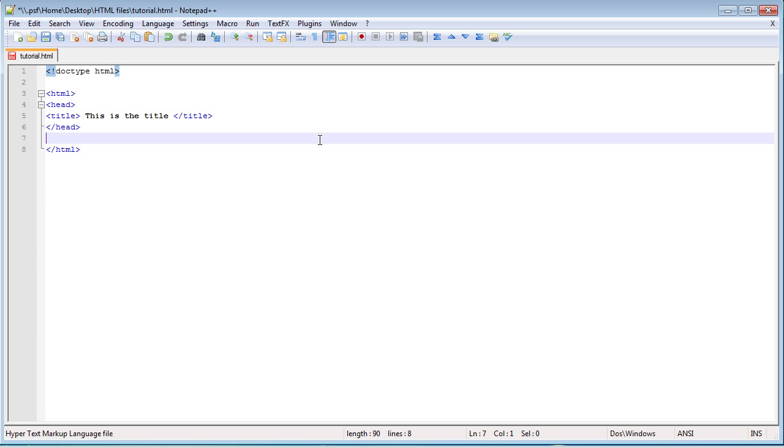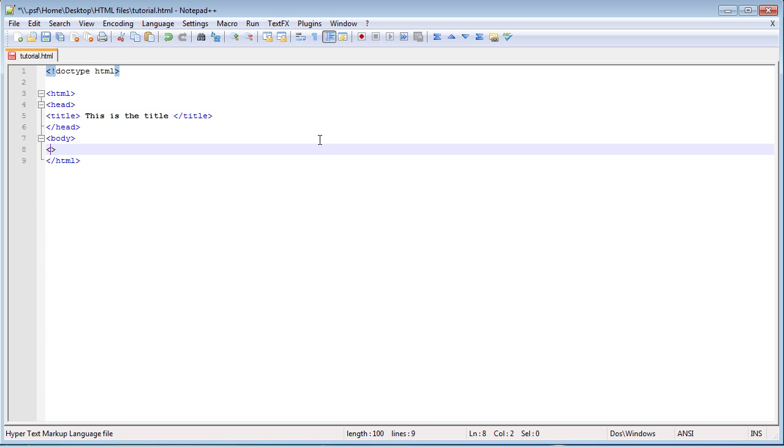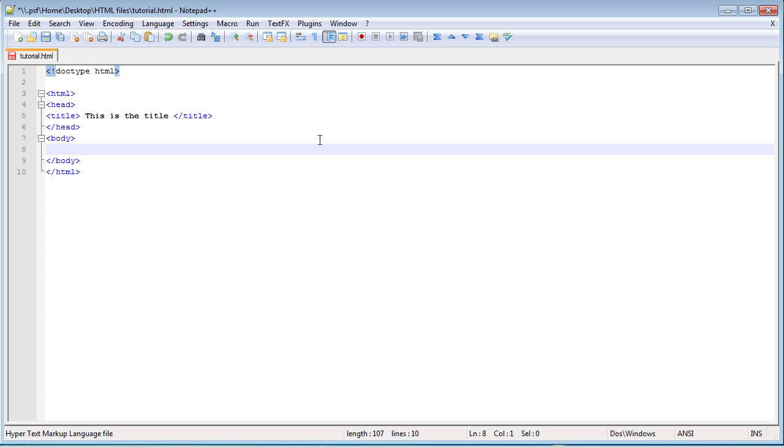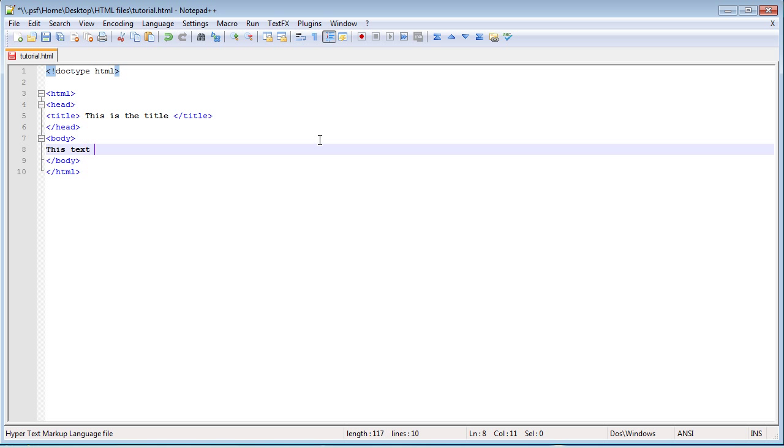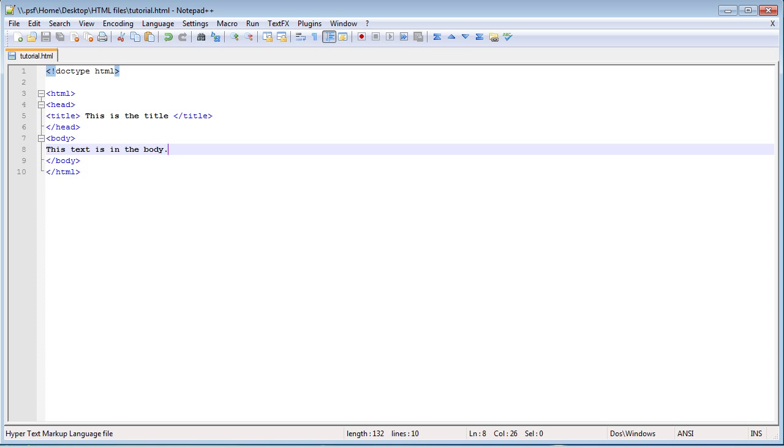And then outside of the head, you would have the body. And then in the body, you can have text like, this text is in the body. Save it. And then what you can do is you can go over to your browser where you have this webpage and then just click refresh, and it shows up there. This text is in the body, and this is the title.